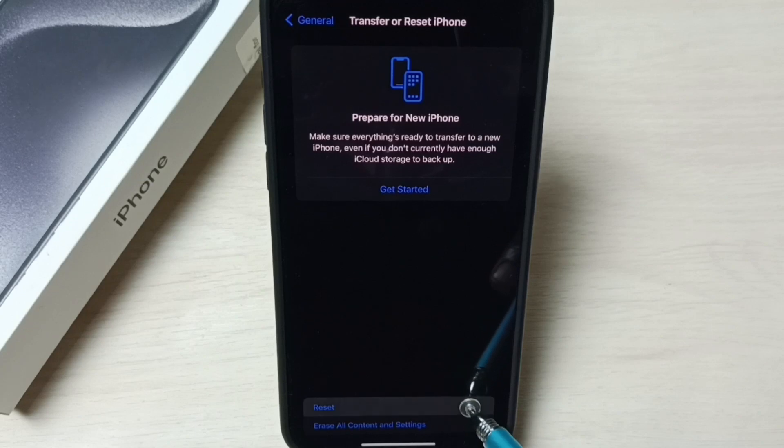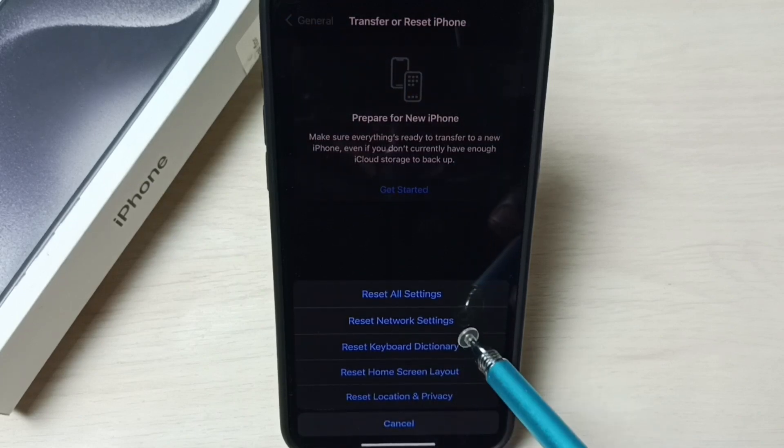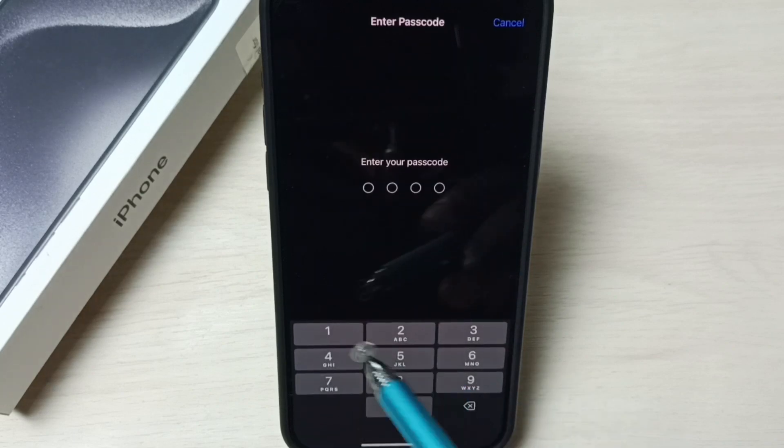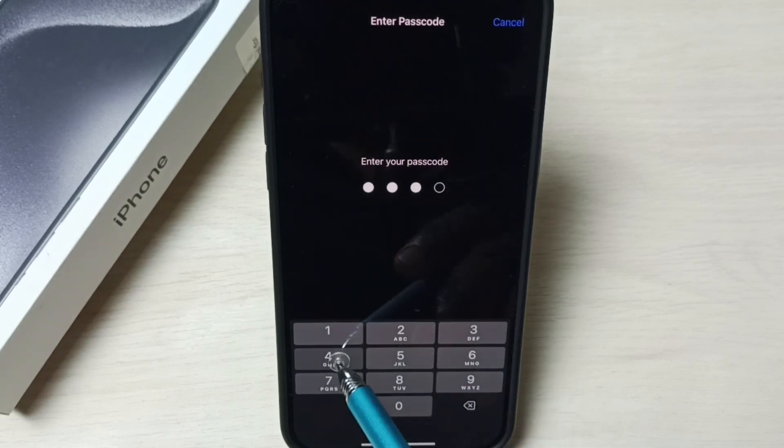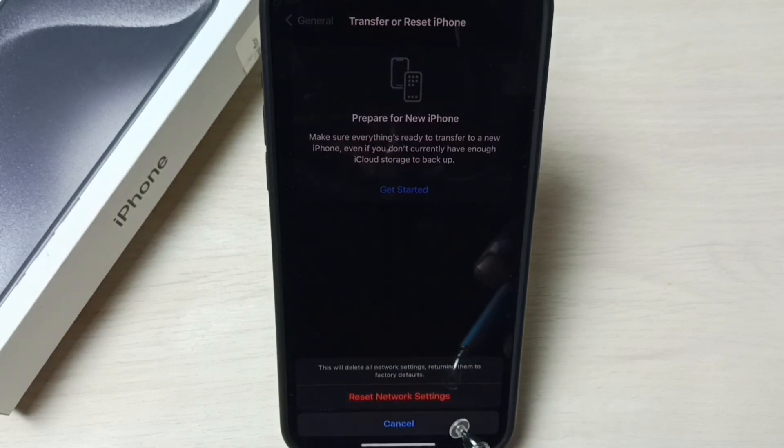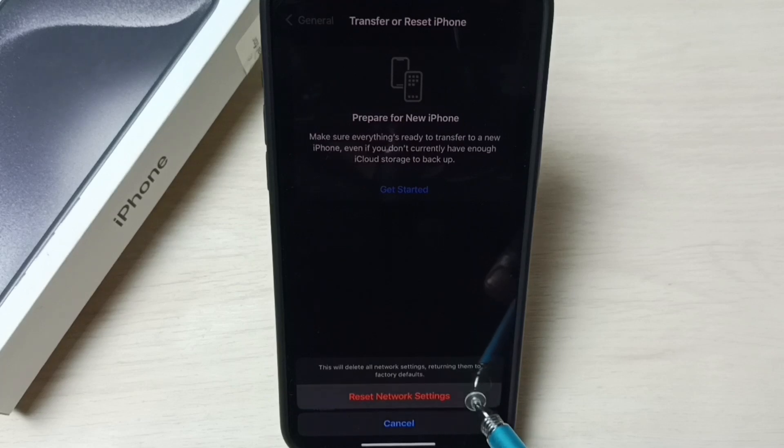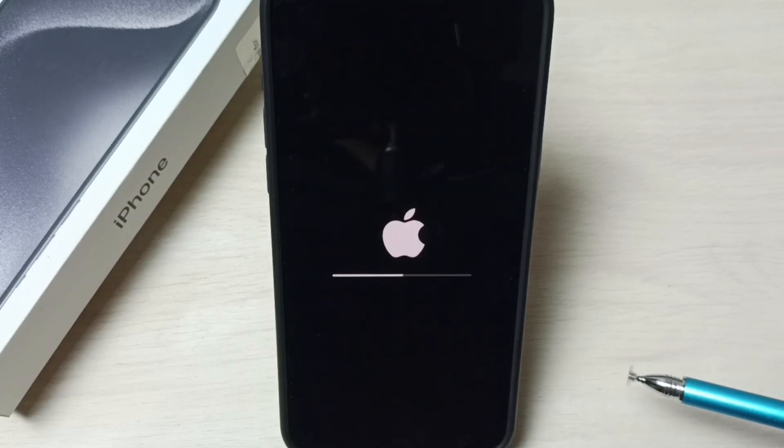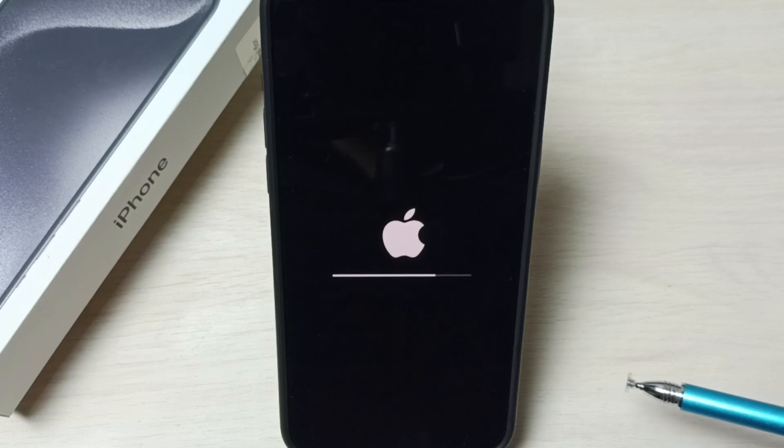Here select Reset. From this list, select Reset Network Settings. Enter screen lock password, then select Reset Network Settings. Now the phone is resetting the network. Please wait.